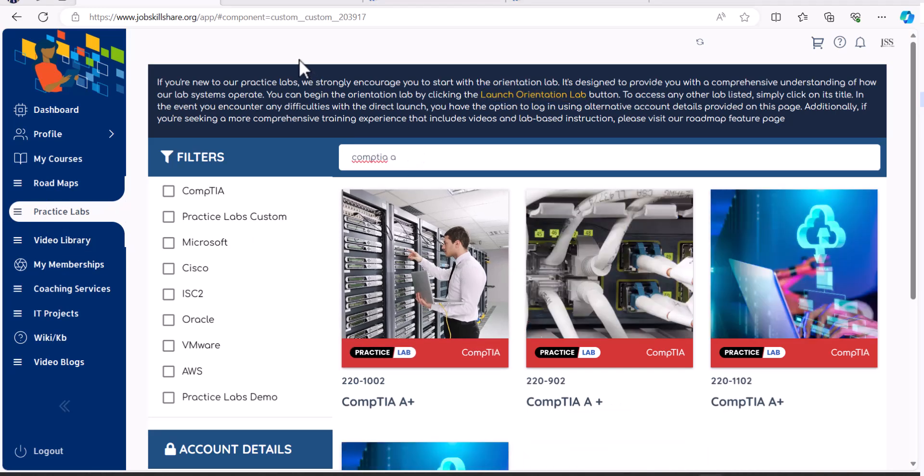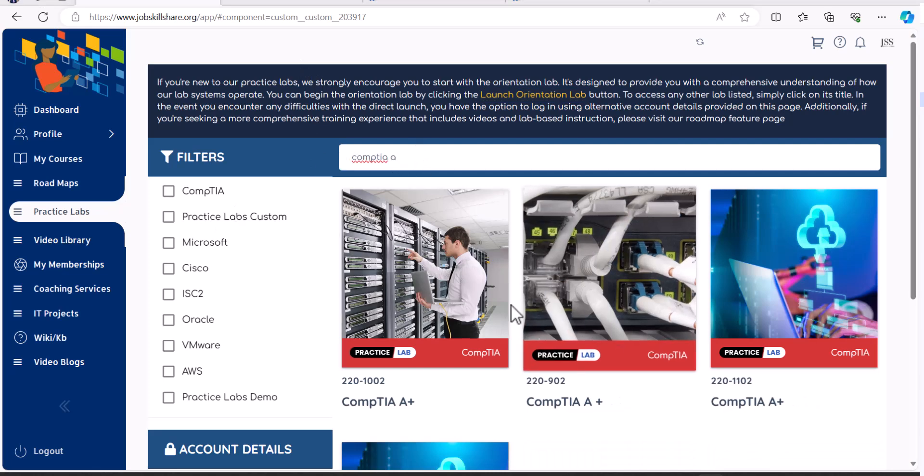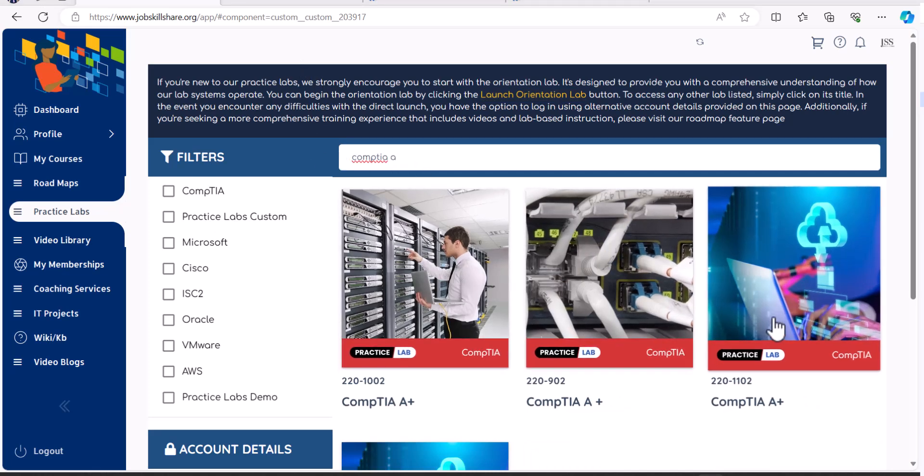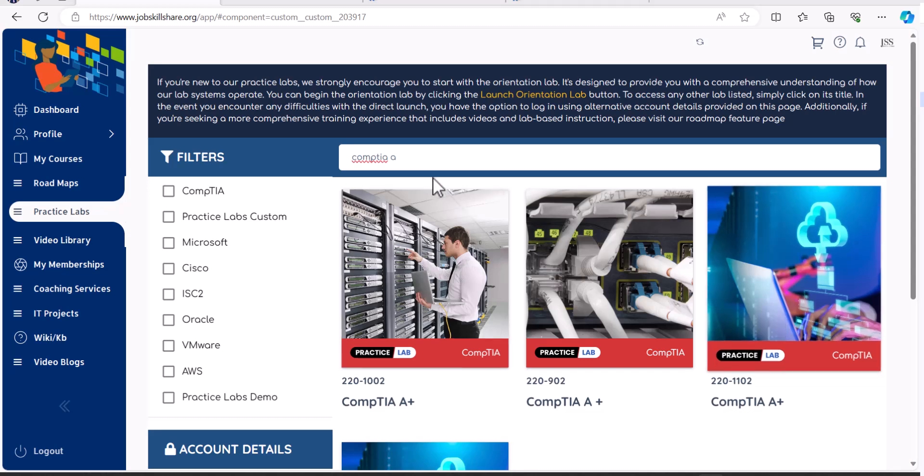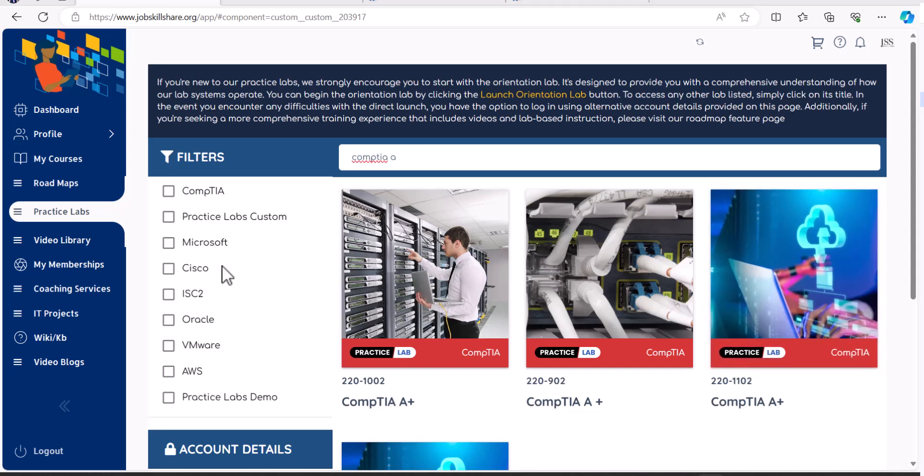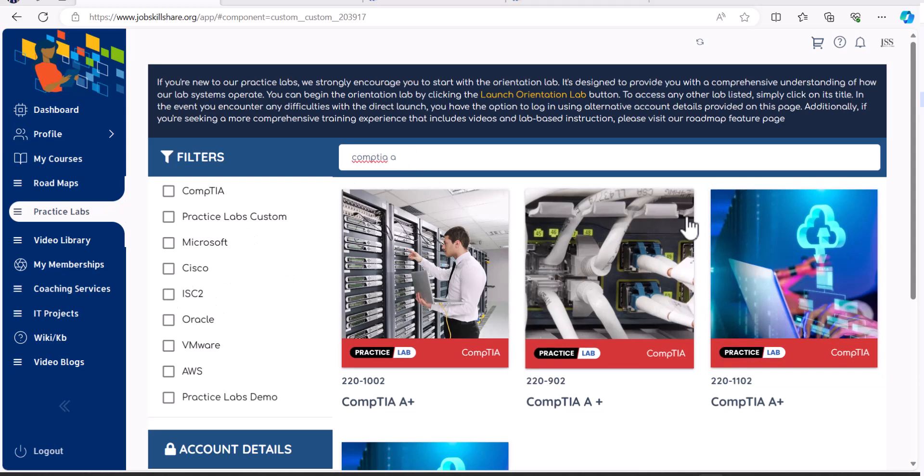Then you will do this part. You will type CompTIA A plus and you will look for the latest lab that we have available. So for Security Plus, we have one. For Network Plus, we have one. For Cisco, we have one. For Cloud, we have a lot of labs. For Cybersecurity, we have brand new labs. So you will be coming here and doing that sort of searching.